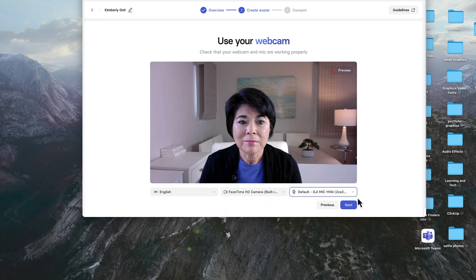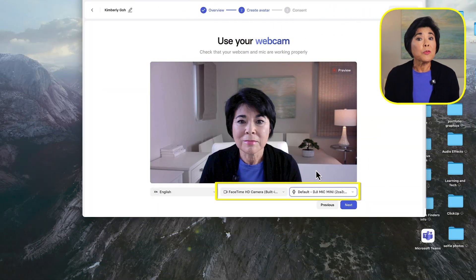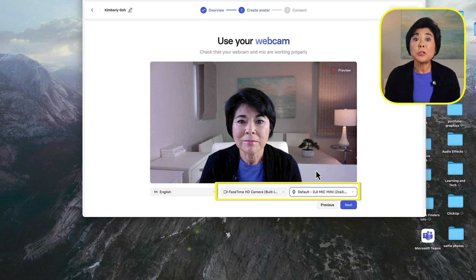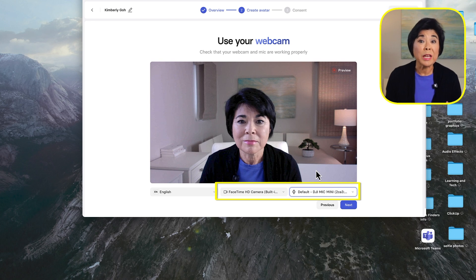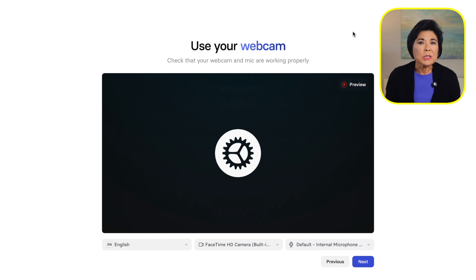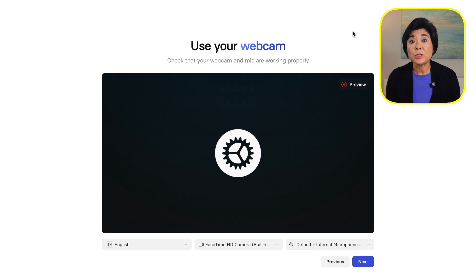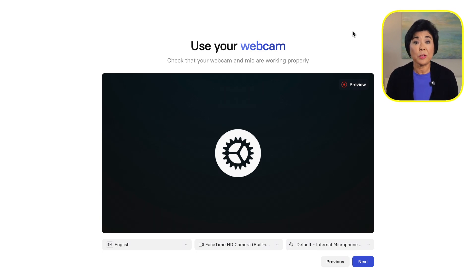Then select your webcam and microphone from these drop-down menus. For this demo, I'll use the FaceTime camera that's built into my Mac and my wireless microphone. You can use whatever webcam and microphone you already have set up, including the internal microphone that comes with your computer. Later, I'll give you some tips on how you can make your audio results even better. By the way, if you don't see a preview of yourself when you come to this screen, just hit the Previous button and choose Record Yourself Again to reset your webcam preview.